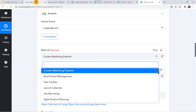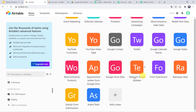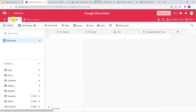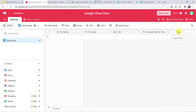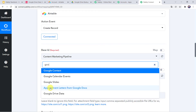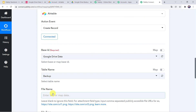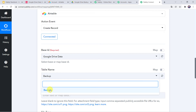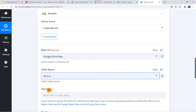The Airtable account is now connected to Pabbly Connect, and we can find all the bases we have created in our Airtable account. I'll show you the base — the base name is Google Drive Data. In this particular base I have created a table named Backup, with columns for file name, file type, link, and created date and time. You can add more columns by clicking the plus sign. Let us select this base in Pabbly Connect — finding Google Drive Data. The table name is automatically captured since I have just one table in this base.